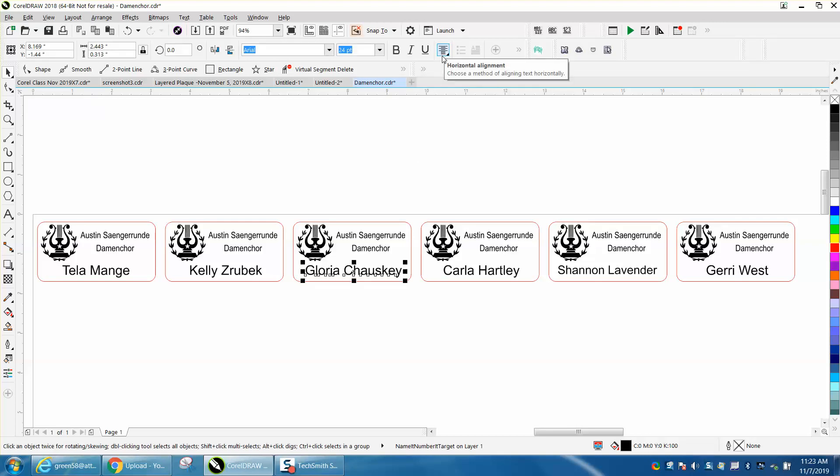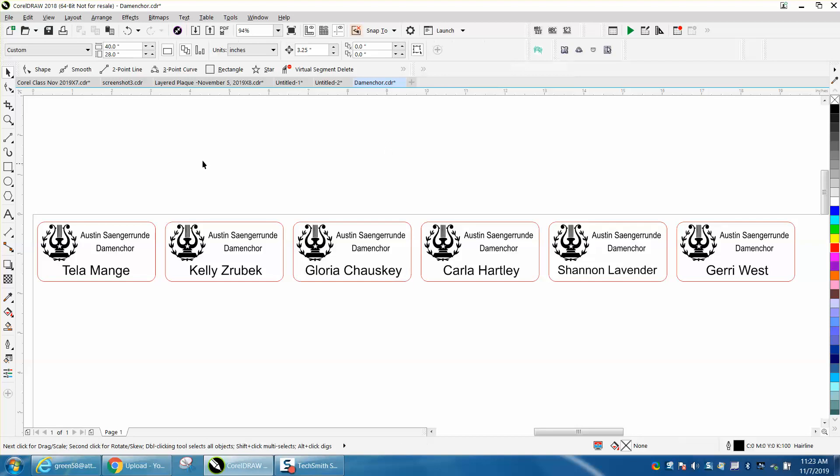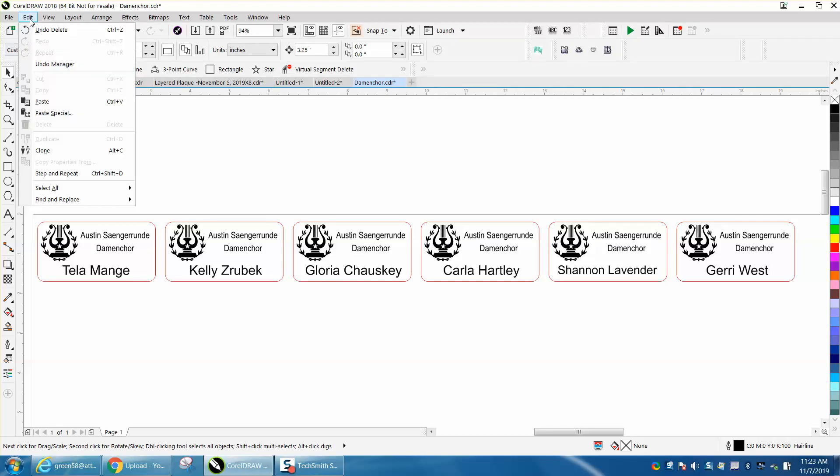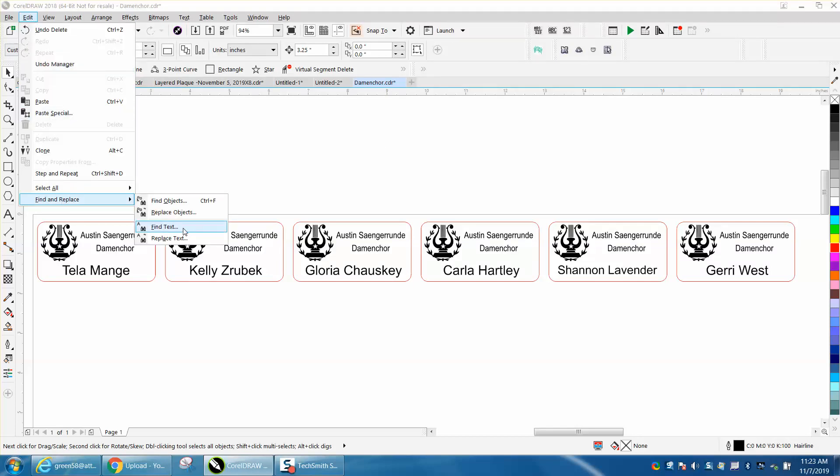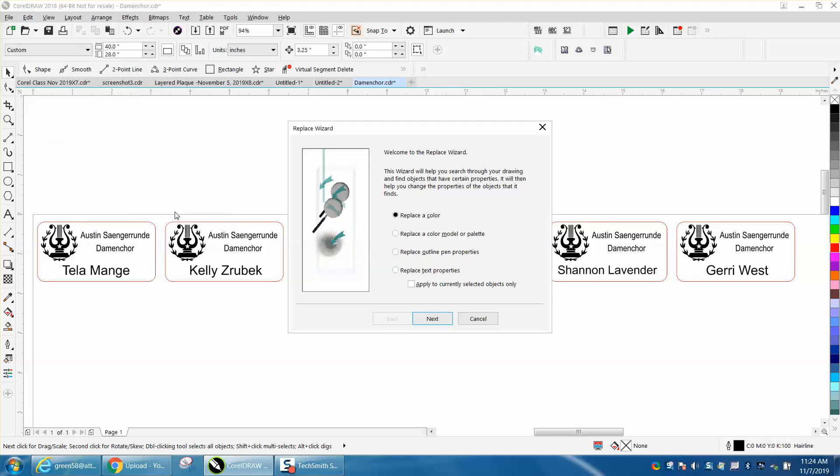pretty important. They were trying to use Find and Replace Text, but that's just for one particular word. You need to Replace Objects, and under Objects is Replace Text Properties - hit Next.